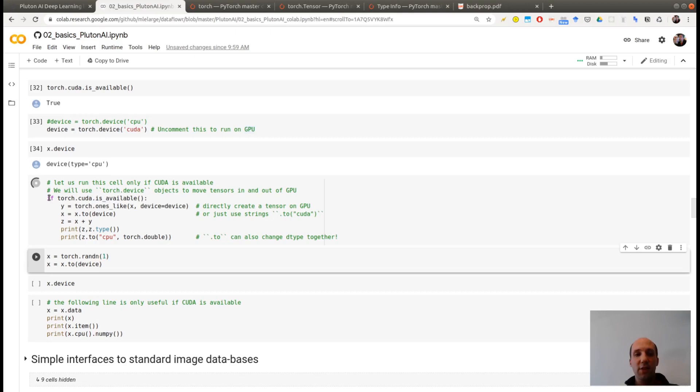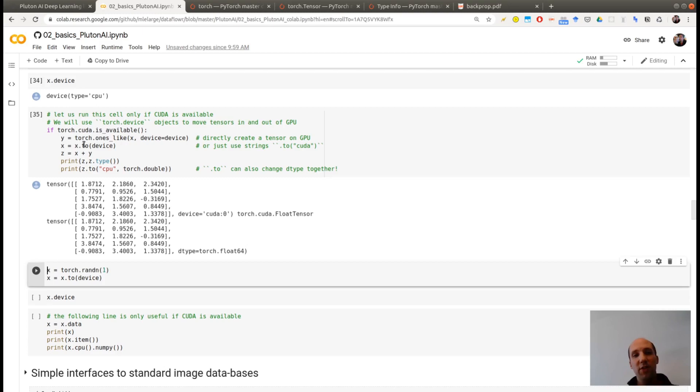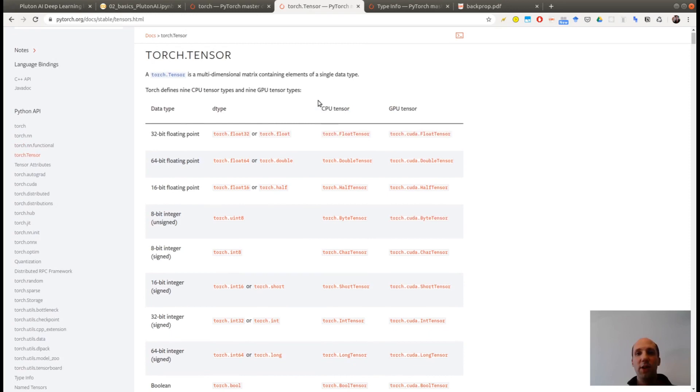So if you want to create a new tensor and put it on the GPU, there is something you can do. It's just X to device. So now in this small loop, I'm checking whether CUDA is available or not. I'm creating a one of the same shape as X. Remember it was 3 by 4 on the GPU. So X here is on the CPU. So if I want to make the sum of X plus Y, the first thing I need to do is move X to GPU. Then do the sum. And now I'm creating Z, the result here.